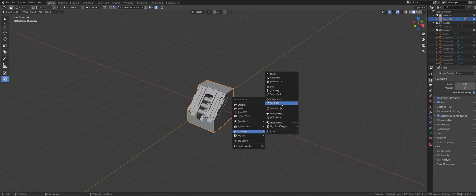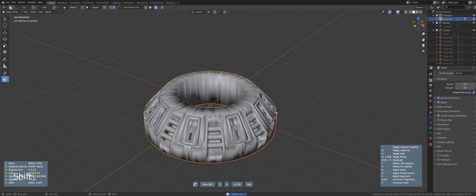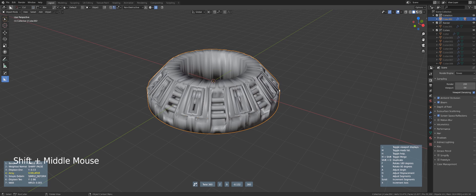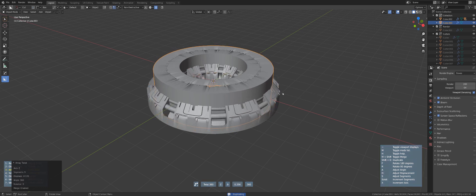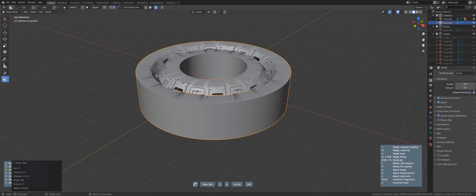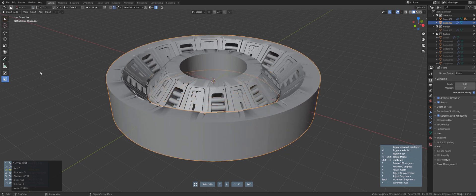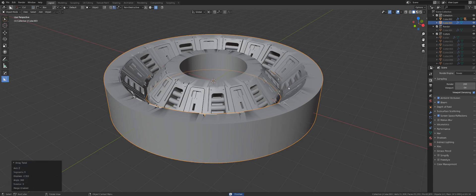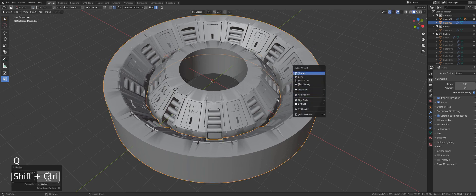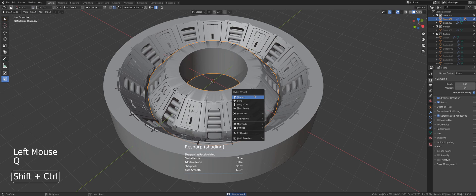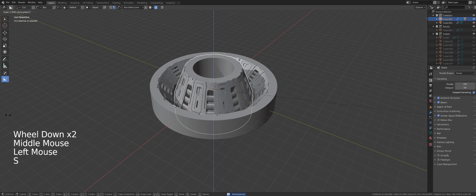Another interesting thing you can do with this tool is go back to this axis and duplicate it by pressing Shift D. Now I have two displacements going on. If I apply this one, make it a little bigger and apply it, then sharpen it, you can see I can create some really interesting stuff.